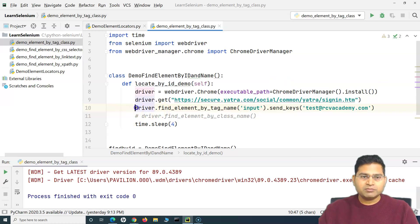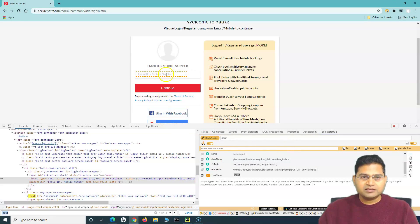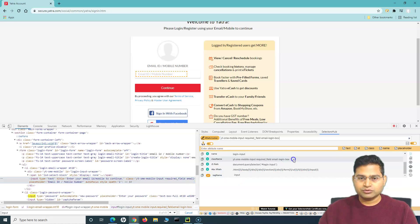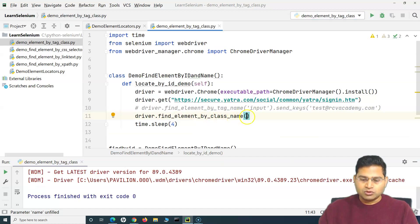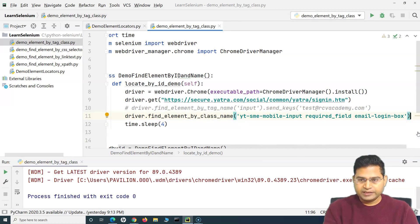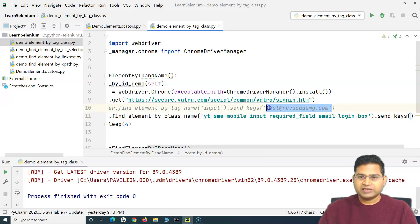Since using tag name is unreliable when there are multiple matching elements, let me comment out the tag name line and uncomment the class name line. Going back to the yatra.com page and inspecting the element, SelectorsHub shows the class name. I'll copy that class name and use it with `send_keys` to type a value like 'test@rcbcademy.com'.